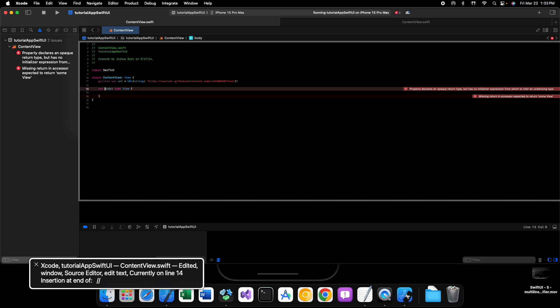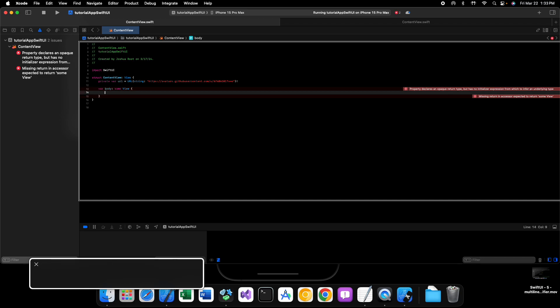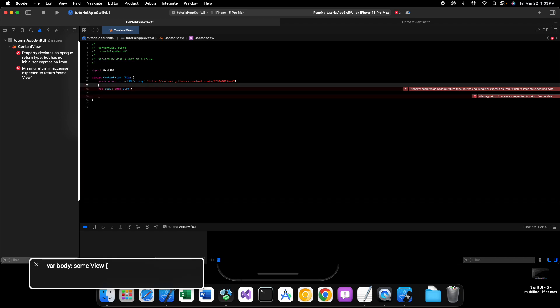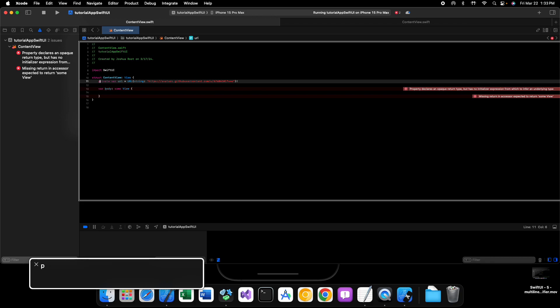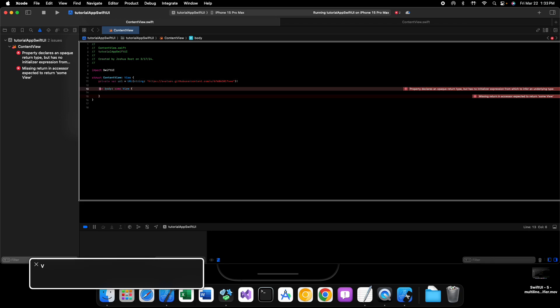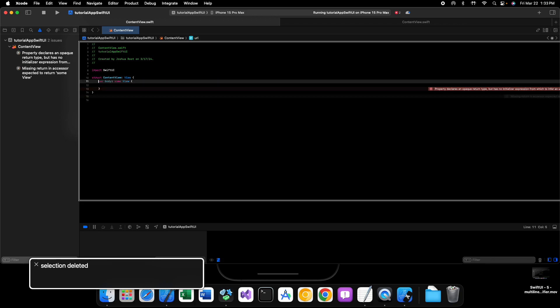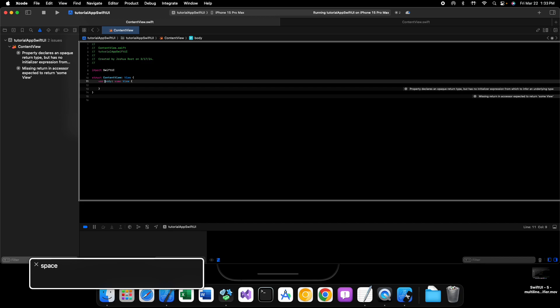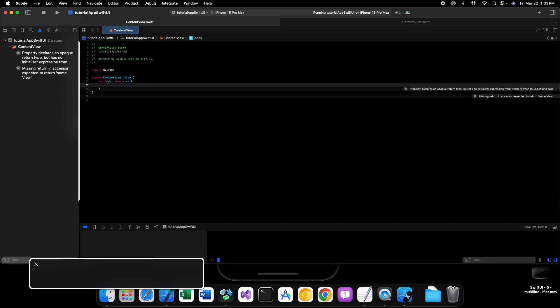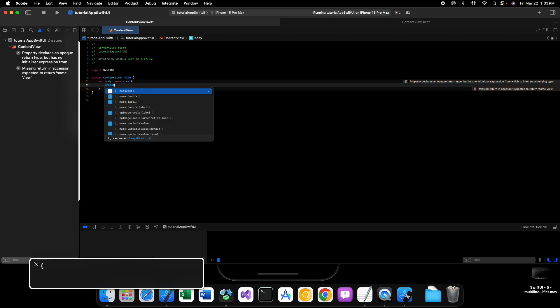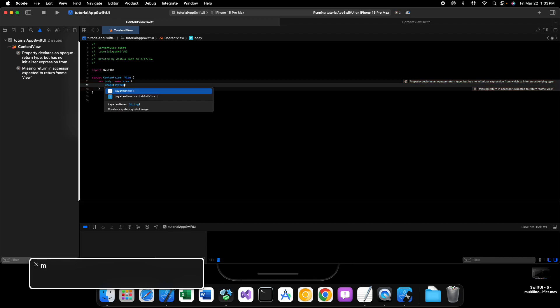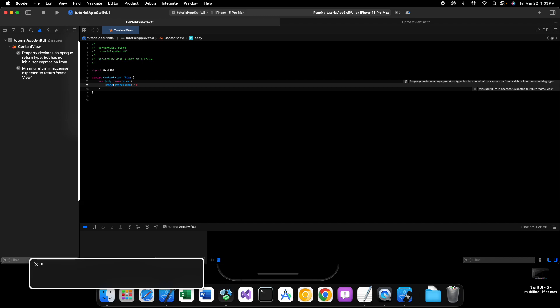Inside of my content view, I'm going to first get rid of this URL because we don't need it anymore, and we're going to have an image with a system name of, let's say, book.